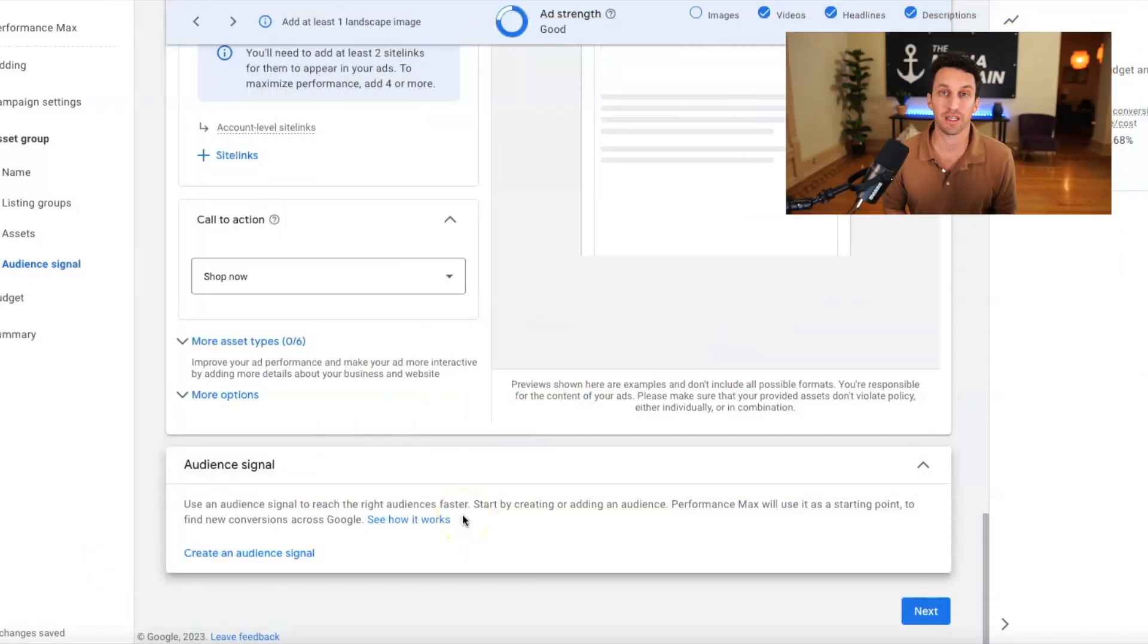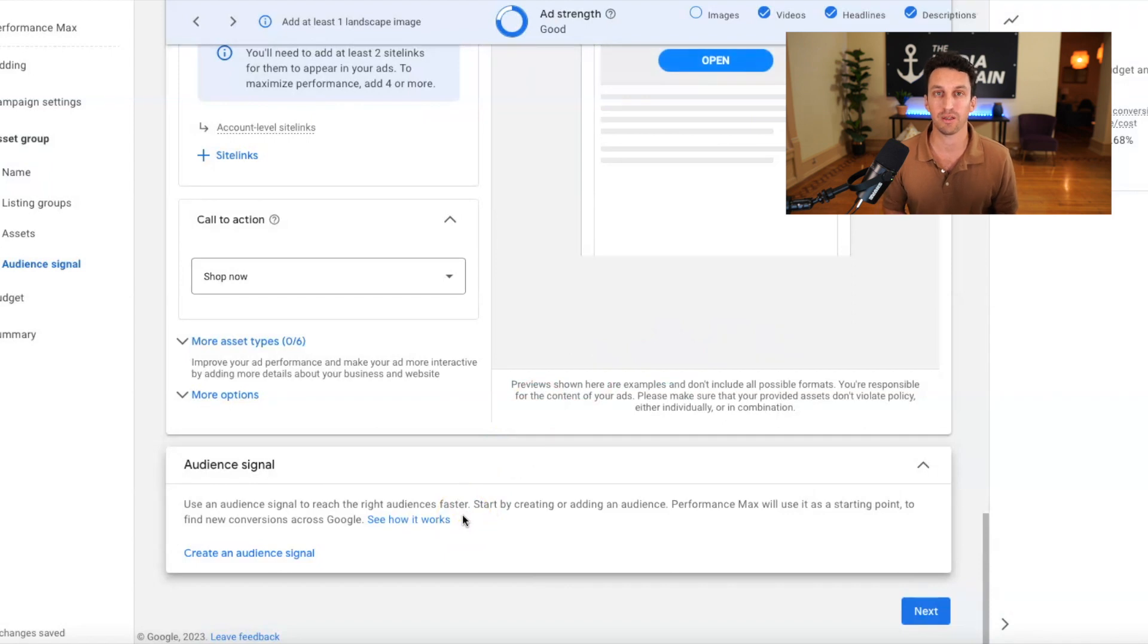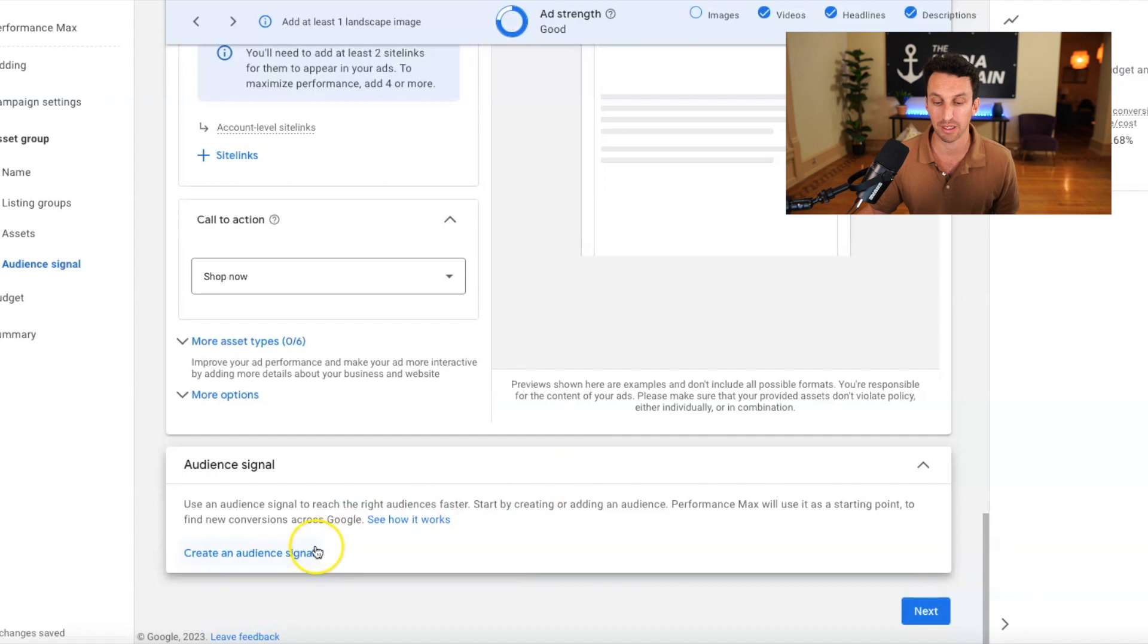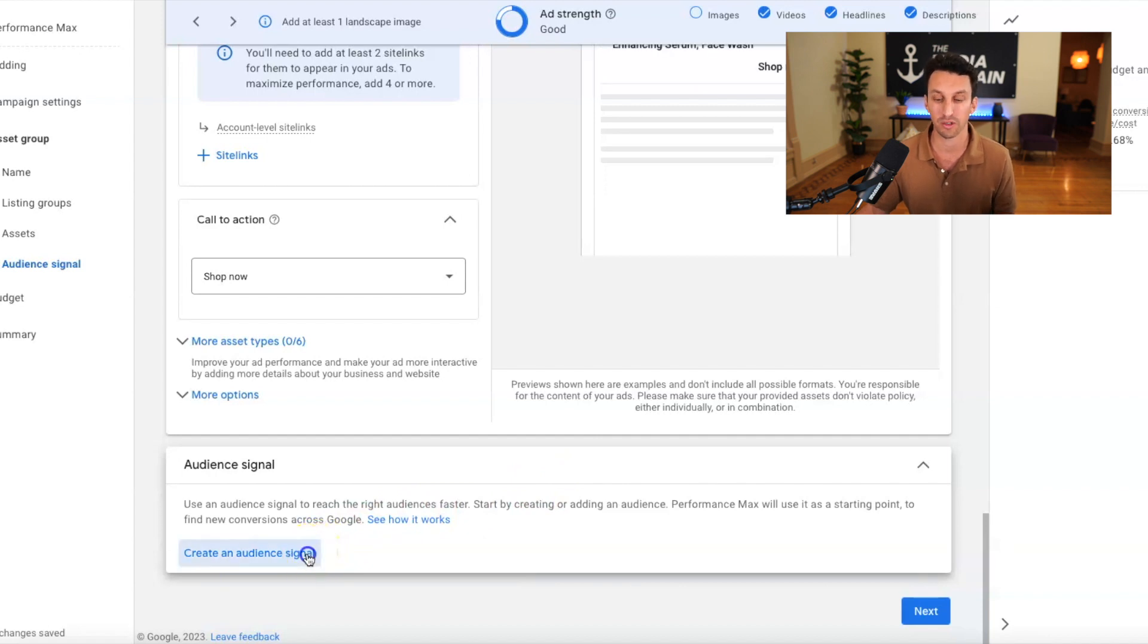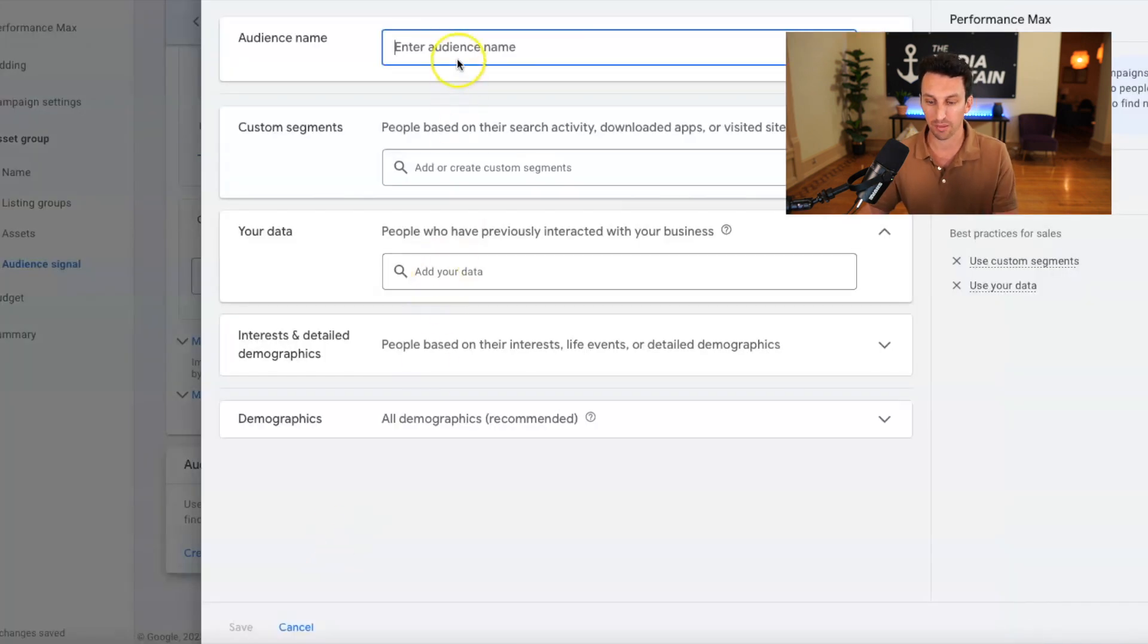Alright. Audience signal is something that you need for performance max campaigns. It just needs to have an audience associated with the campaign. So if you're not seeing it already pulled in, you can create an audience signal. I'm just going to call this park perfection.